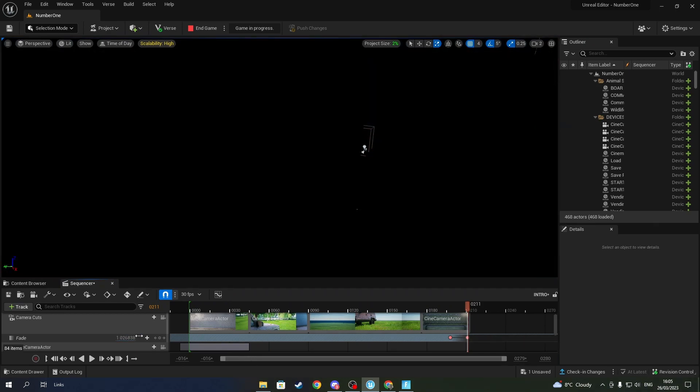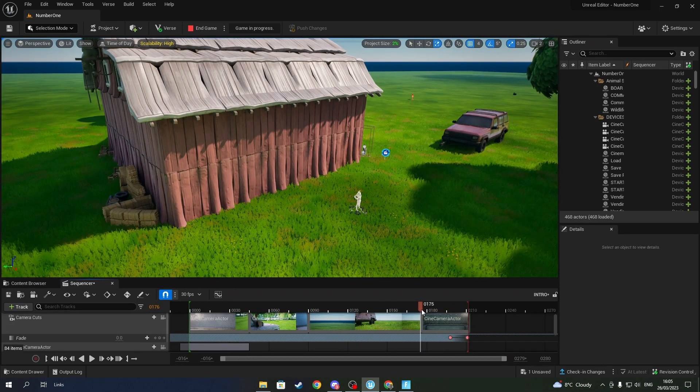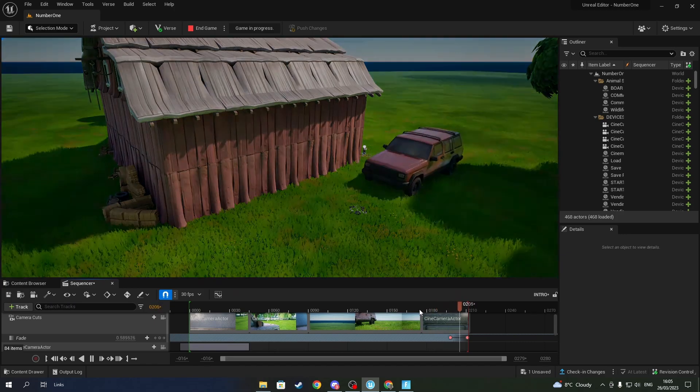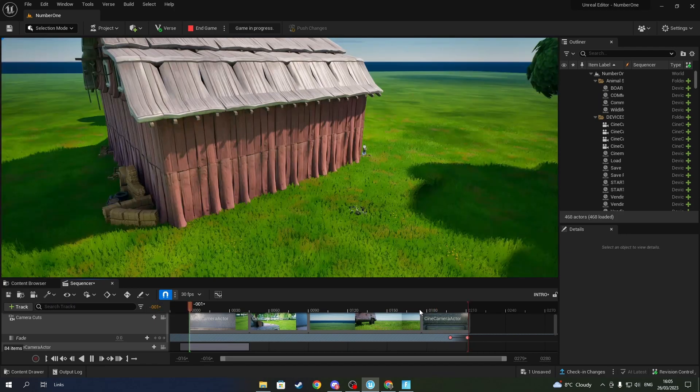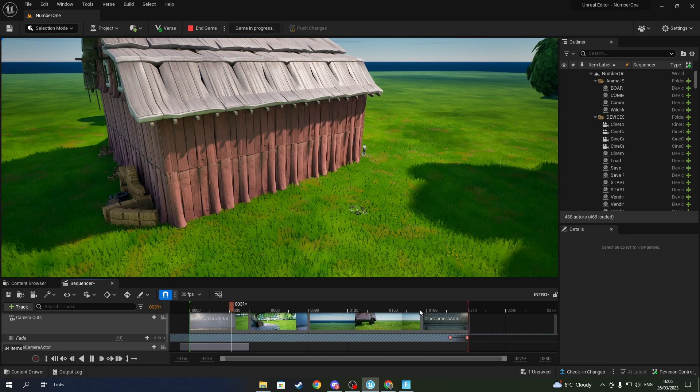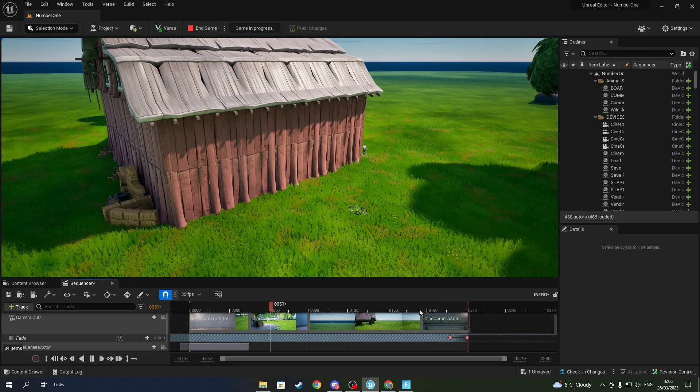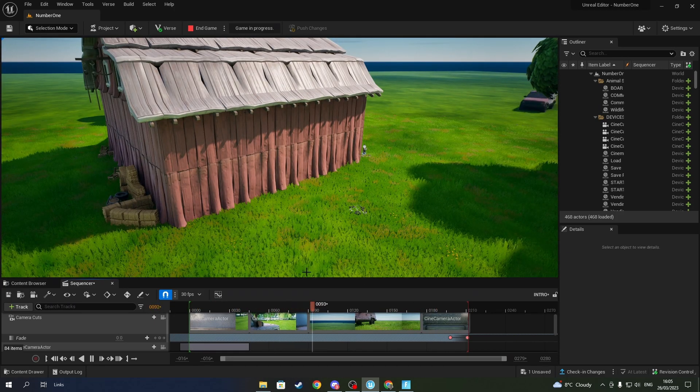And boom, it should be keyframed. There you go, that's how you do a fade. It's quite simple.